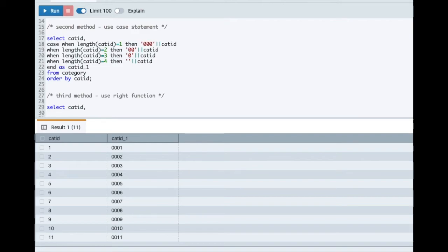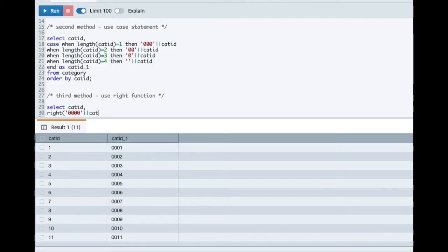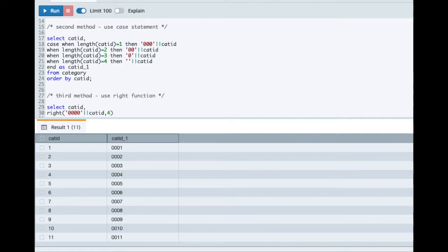So SELECT category_id. And here we'll use the RIGHT function. So what I am doing is I am prefixing four zeros by default to each category_id I have. So whatever the category_id I have, I'm blindly adding leading four zeros to it. And then in the RIGHT function, I'm passing four as the parameter as an argument. So what will happen? It will pick the right most four characters from the string.